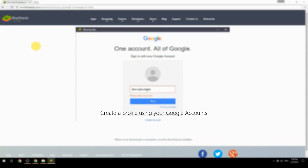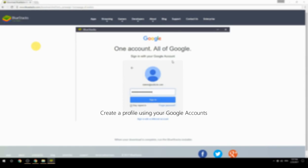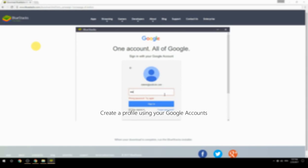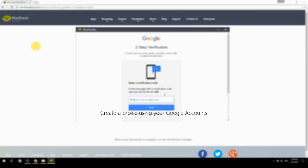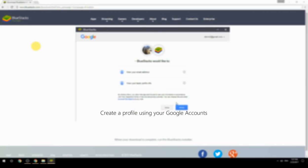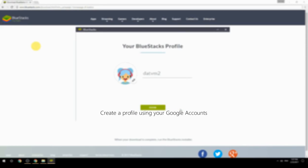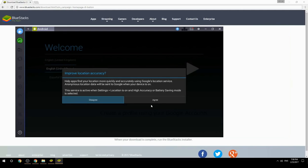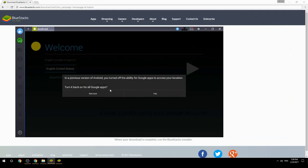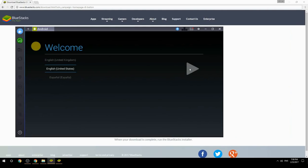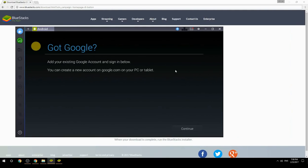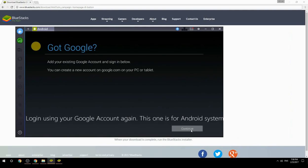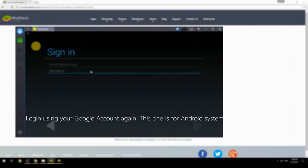Create a profile using your Google account. Log in using your Google account again — this one is for the Android system.